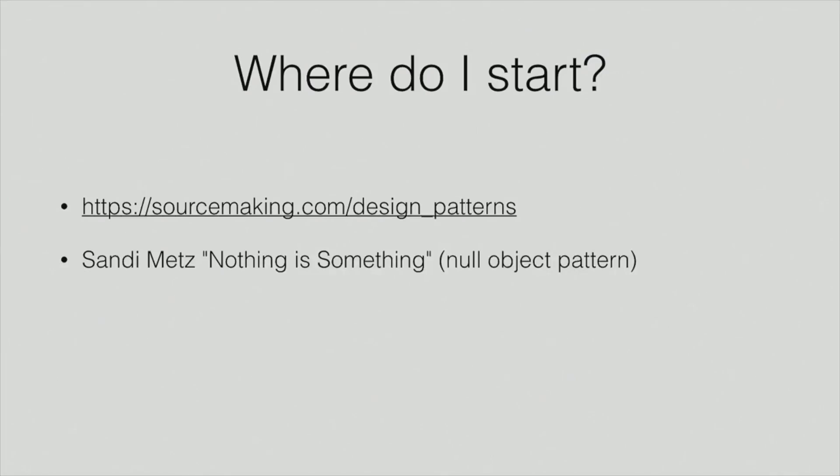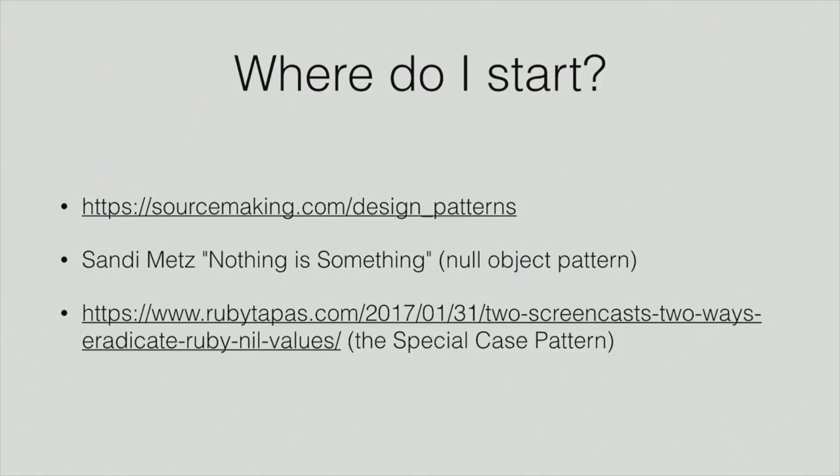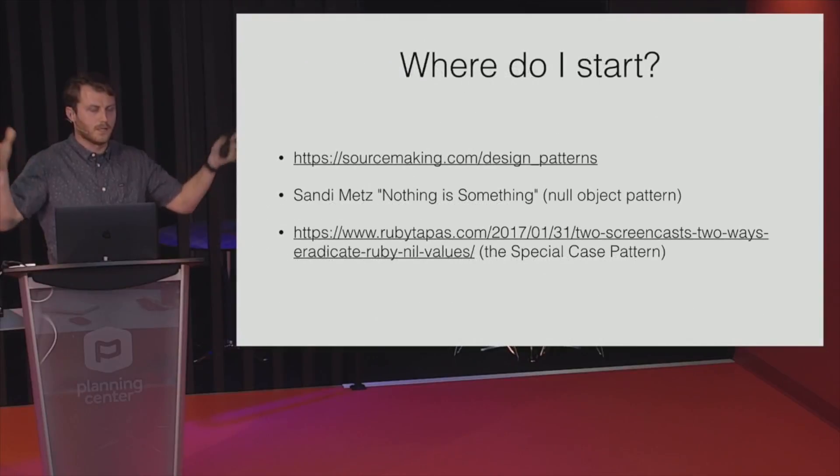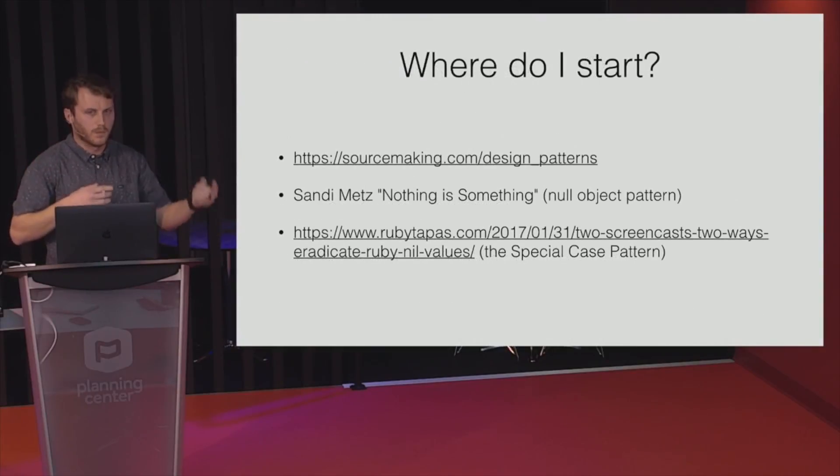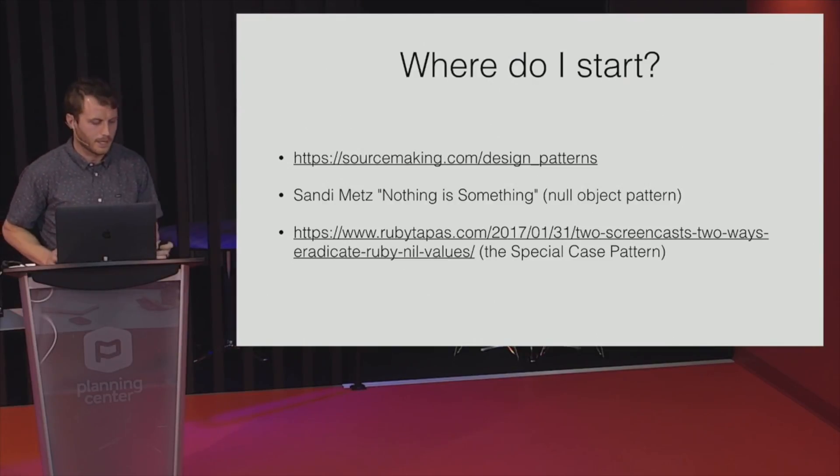Best talk I've probably ever heard is Sandy Metz's Nothing is Something, and that is about implementing the null object pattern. Super great talk. It's on YouTube. Definitely watch it. It was the RailsConf keynote two years ago, I think. And then a new one that actually just came out, RubyTapas and ThoughtBot kind of merged together, and they have this little teamwork thing they're doing that's a really long URL. Just Google RubyTapas, two ways to eradicate null values or something, you'll find it. But they have a screencast about kind of the same thing. It's using the special case pattern, and they implemented it with the null object pattern. So that's where I would start, and just kind of get your head around, maybe not memorizing them, but just acknowledging their existence, and once you kind of start diving into it, you'll go, oh man, I heard about this one thing that might answer my problem. And level up faster. That's all I got.